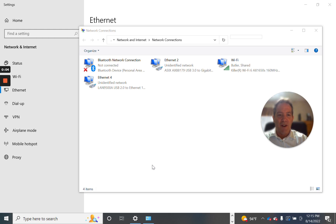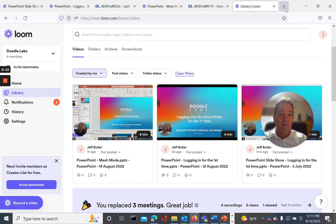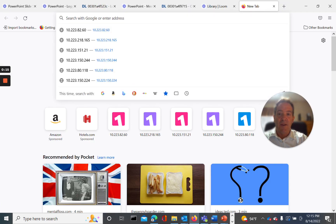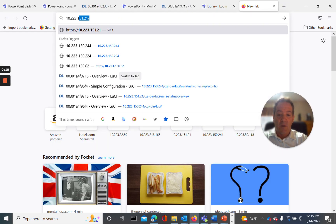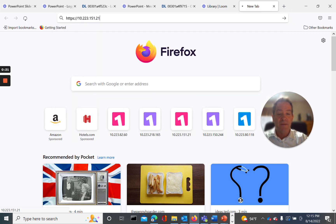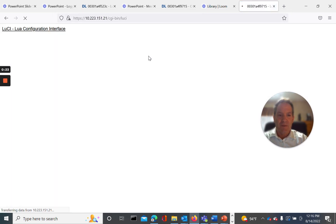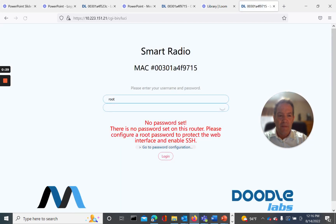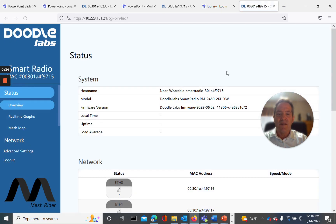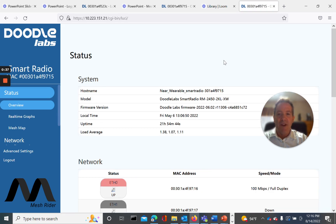I prefer Firefox, so let's log into that wearable via Firefox. The IP address is 10.223.151.21. I want to thank you for taking the time to watch this video on logging in to the smart radio for your very first time. Thanks again.